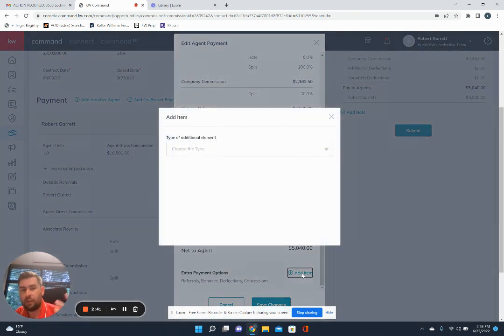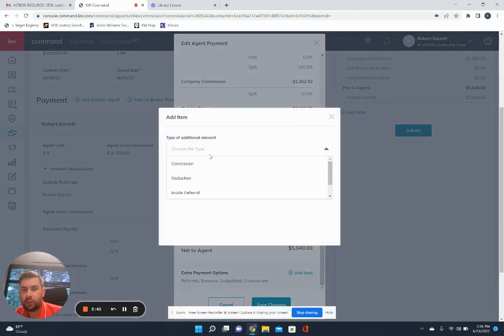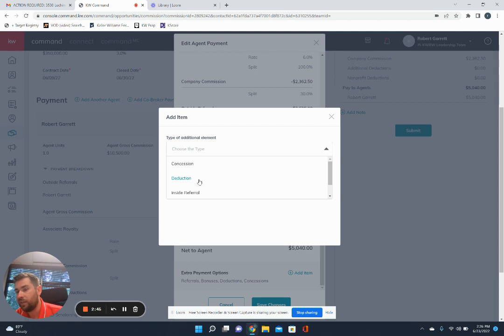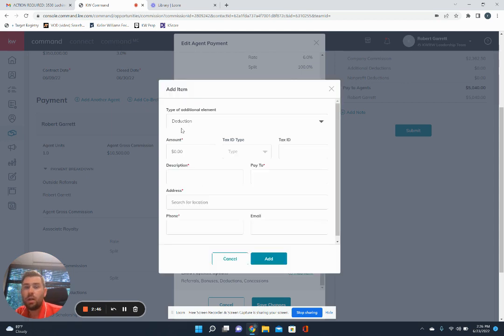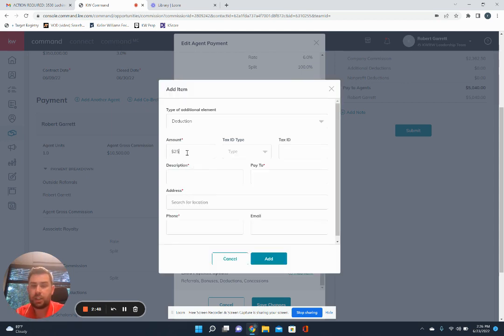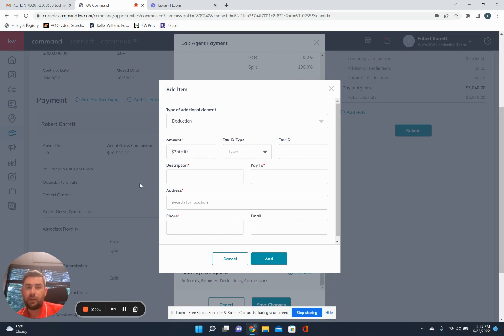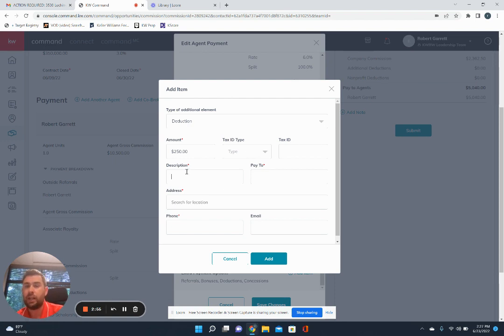And then let's just say for giggles we've got a transaction coordinator. So we'll come in here to a deduction, put in the amount of the transaction coordinator, tax ID type, tax ID number. You really don't need that information. There's no asterisk by there, so you don't need it.